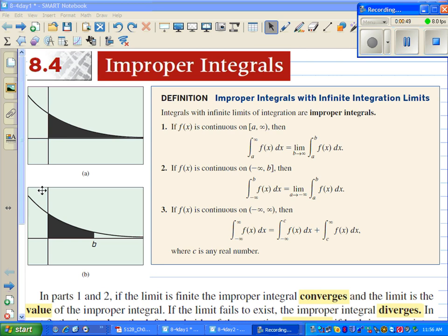The function is approaching y equals zero forever, but in theory we can reach infinity, so it will eventually touch. To deal with this infinite area, we do the integral from zero to some value b, and then find the limit as b approaches infinity. That way we can take the integral and deal with the infinite part using limits. In the definition, we have improper integrals with infinite integration limits.